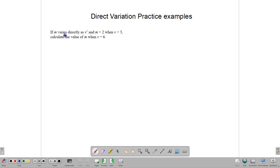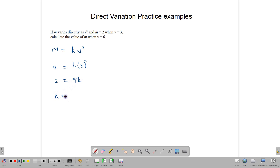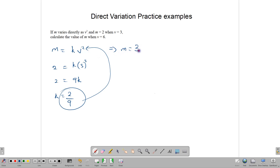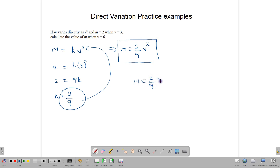m varies directly as v square. So m is going to be equal to kv square. m is 2 when v is 3, so 2 is equal to k times 3 square, which means 2 is equal to 9k, and that tells us that k is equal to 2 over 9. We now take this and put it back in the equation to give m is equal to 2 over 9 times v square. We use this to find the value of m when v is 6: m is equal to 2 over 9 times 6 square, which means 2 over 9 times 36. Doing some cancellation, m is equal to 2 times 4, which is 8.